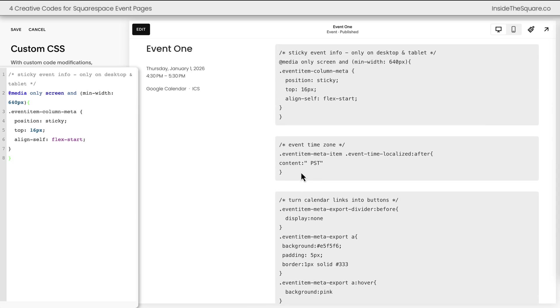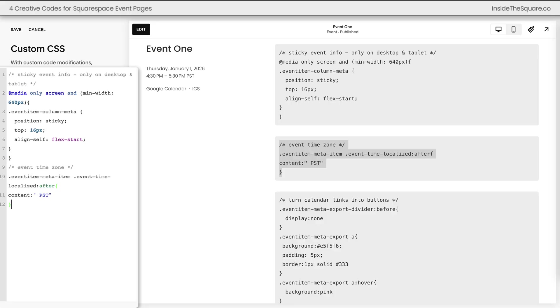All right next let's go ahead and add a time zone to the event so it's very clear exactly when this is happening. After pasting this code in our CSS notice that the text PST for my time zone was added right there after the time for my event data.